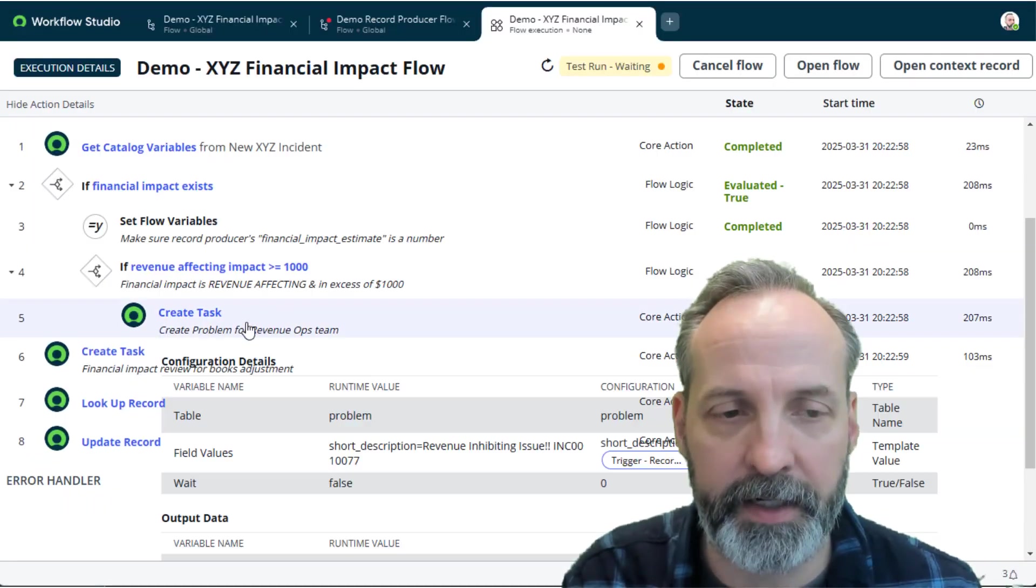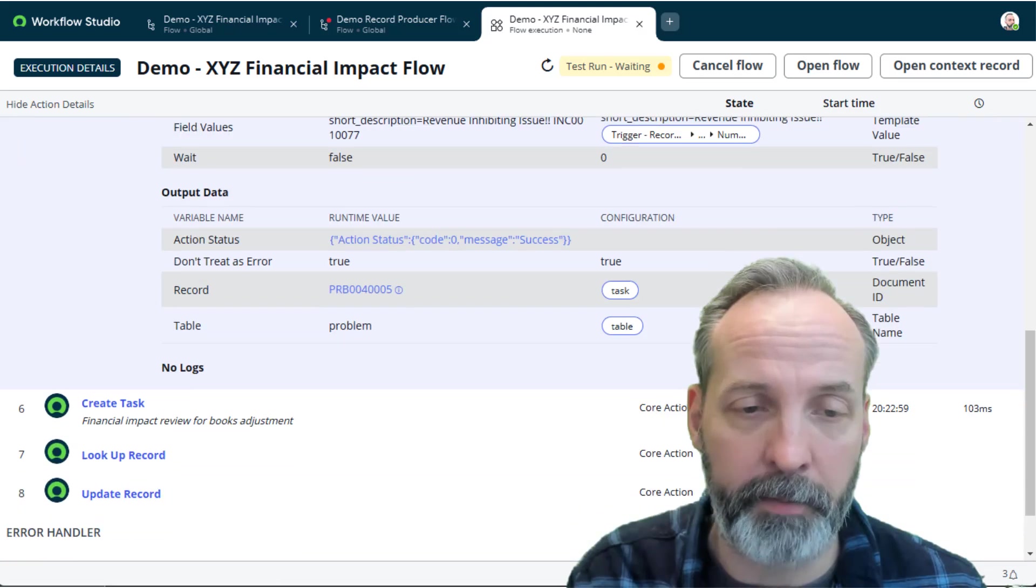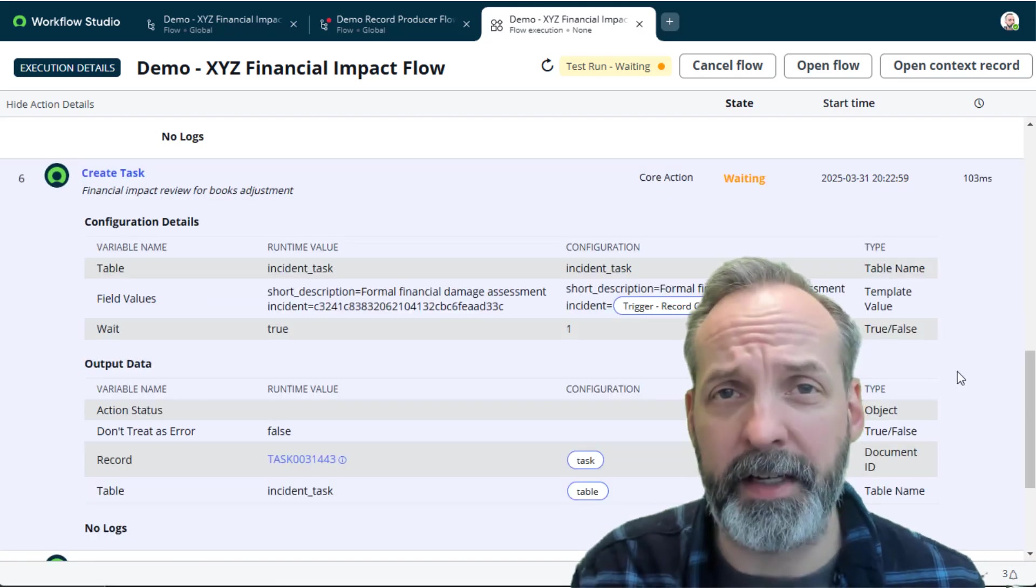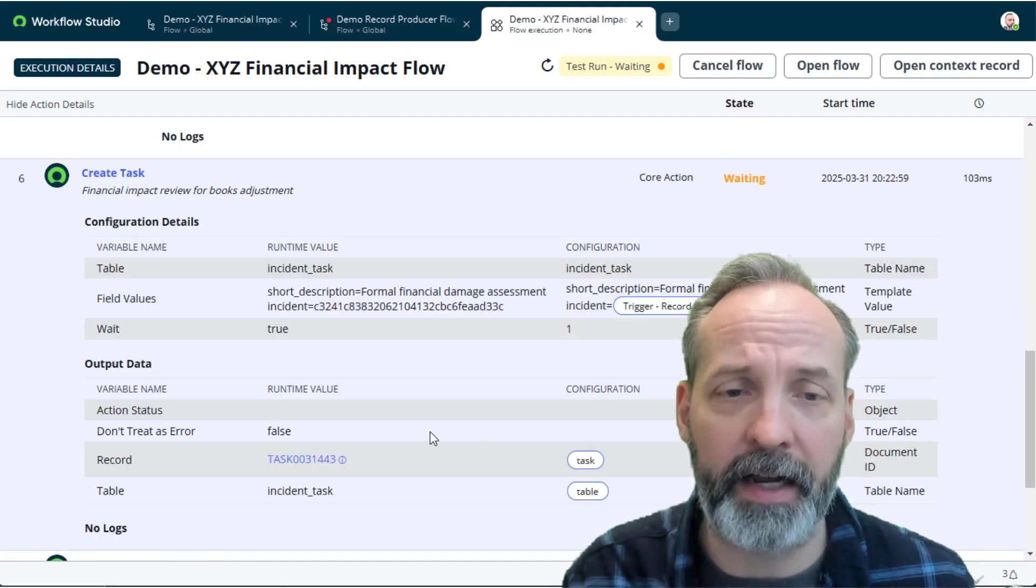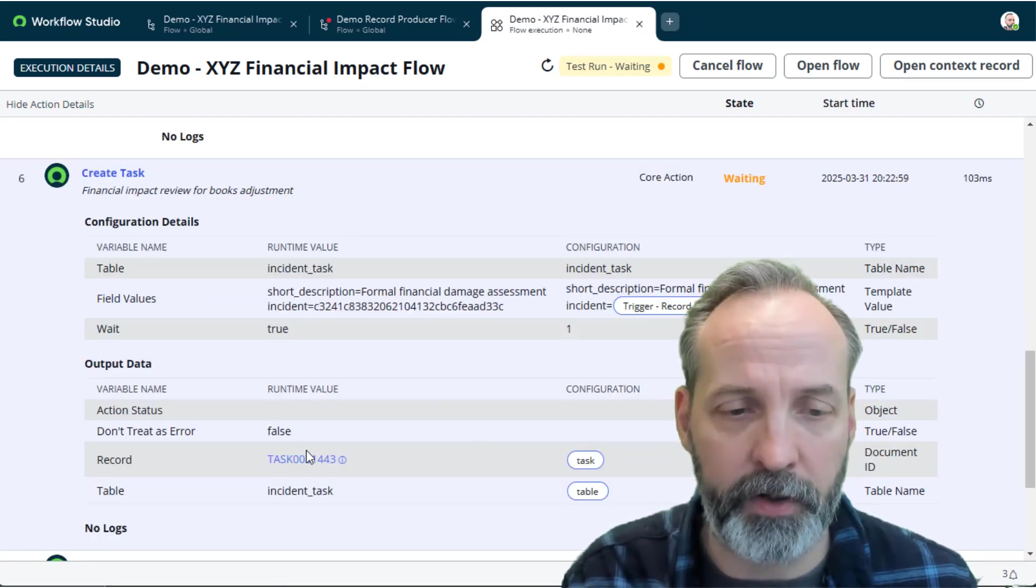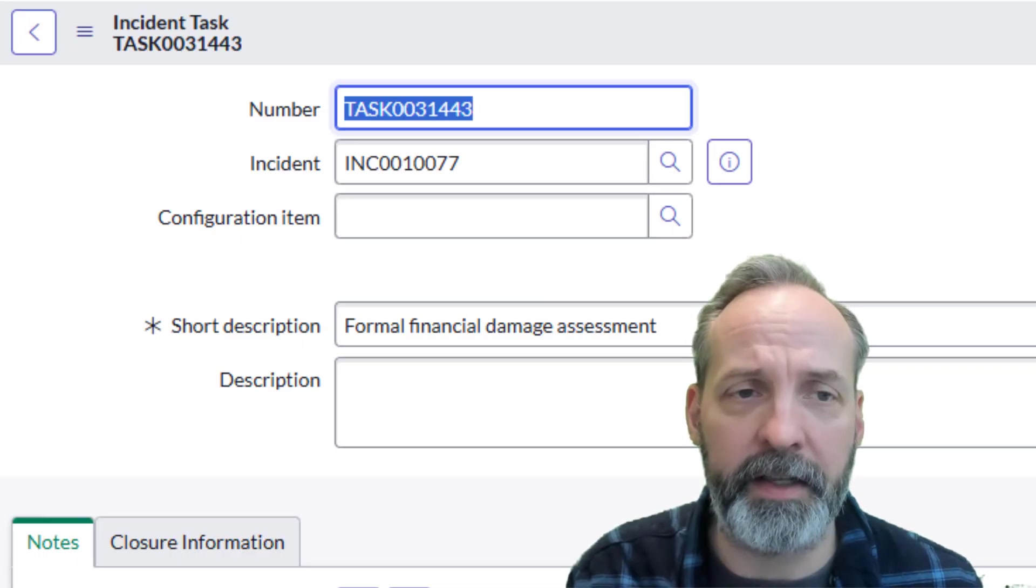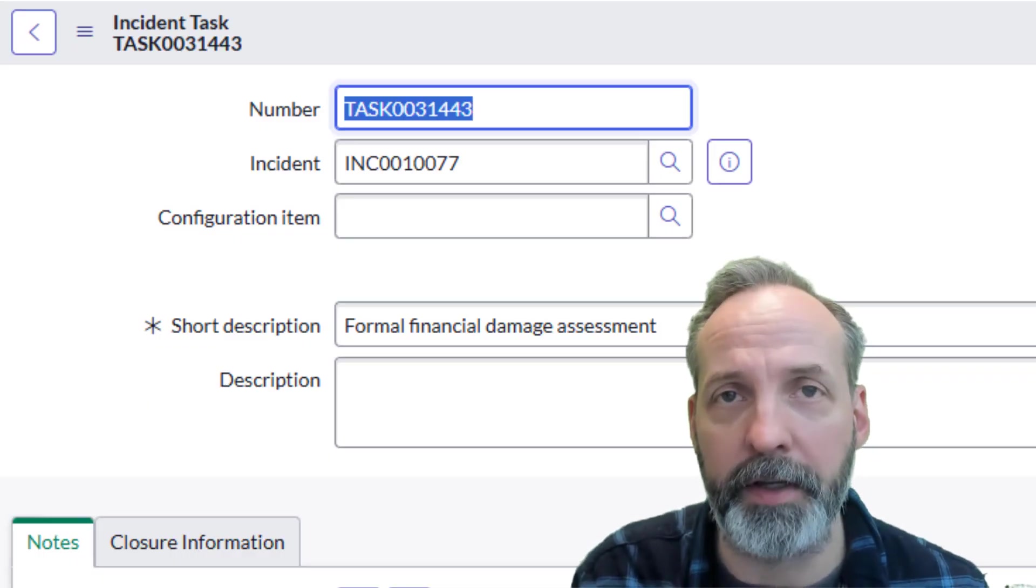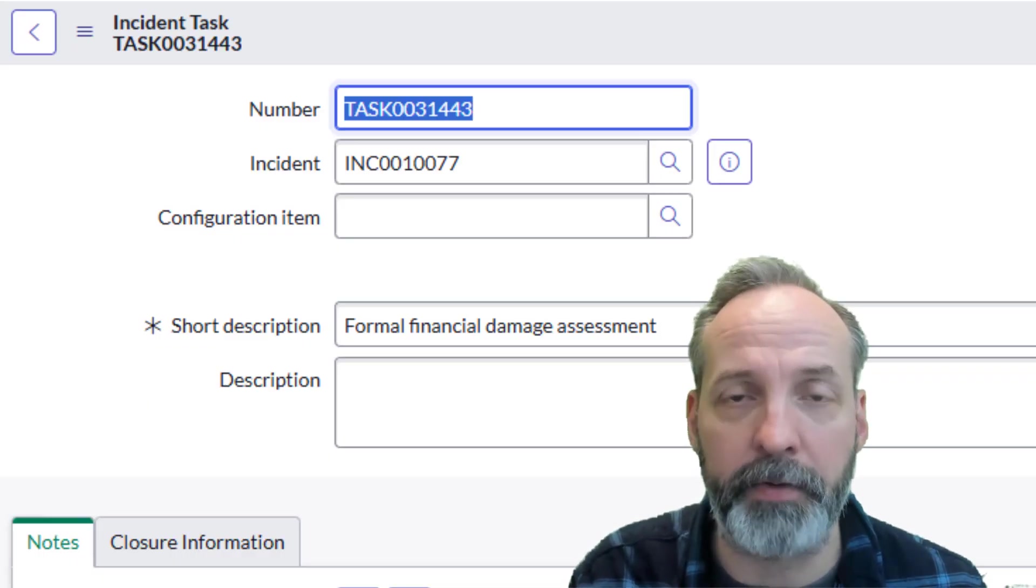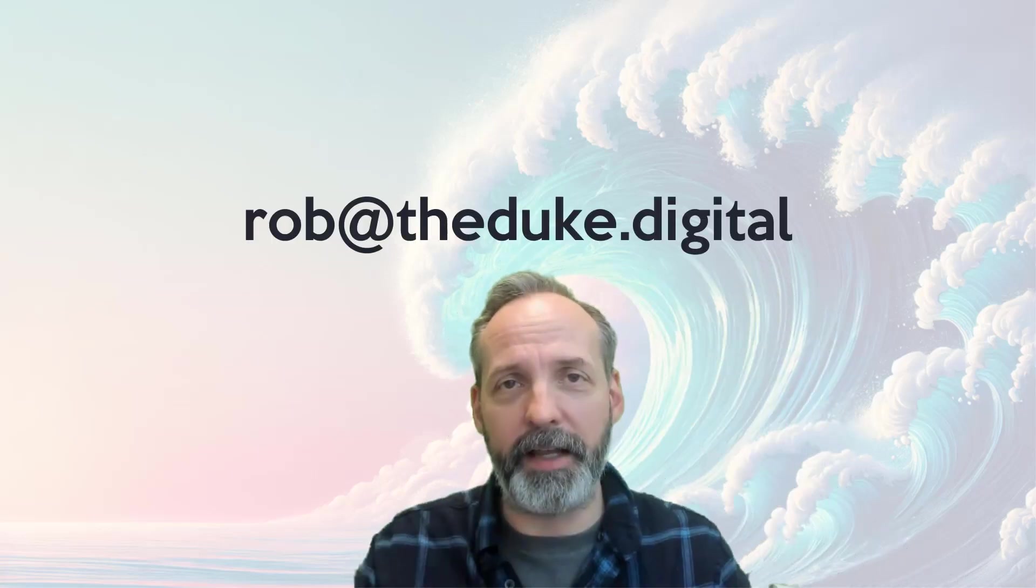As you can see here, it successfully created the problem. As you can see here, it's also created our incident task. I'm just going to go ahead and click on that, and we can see that it's already appropriately linked to the incident that we created. So it looks like this was a smashing success.